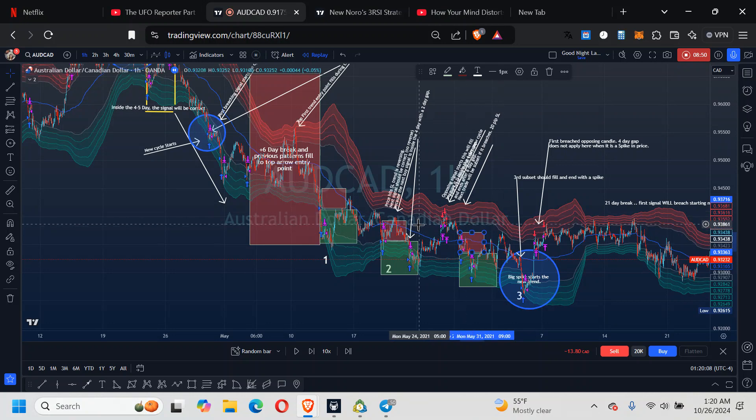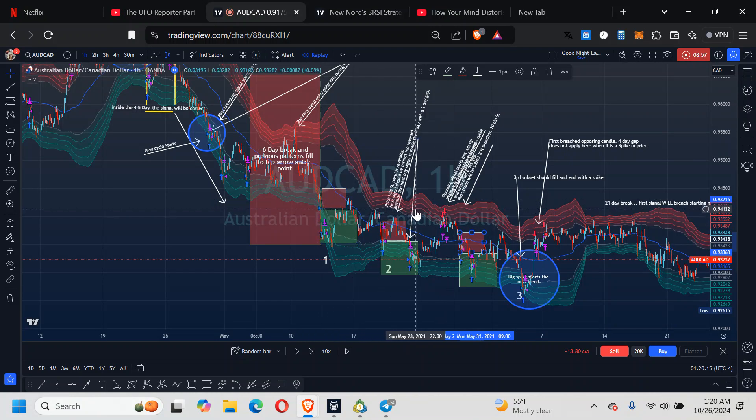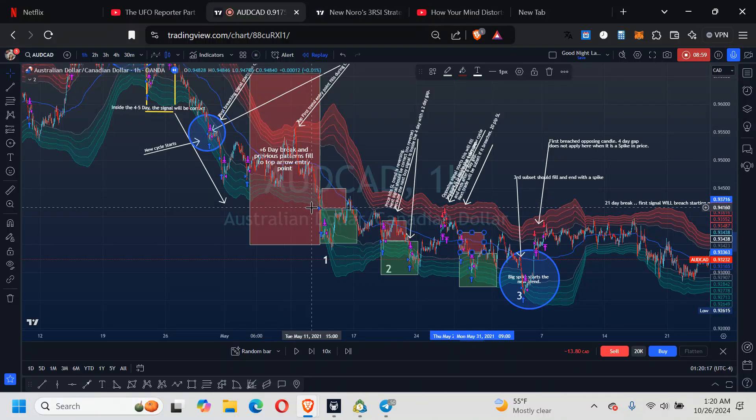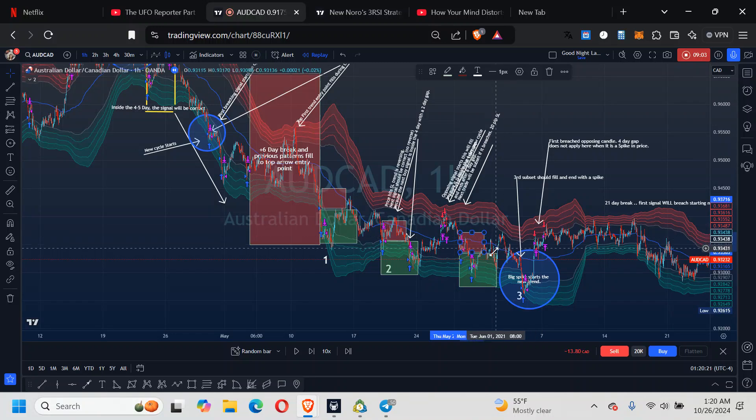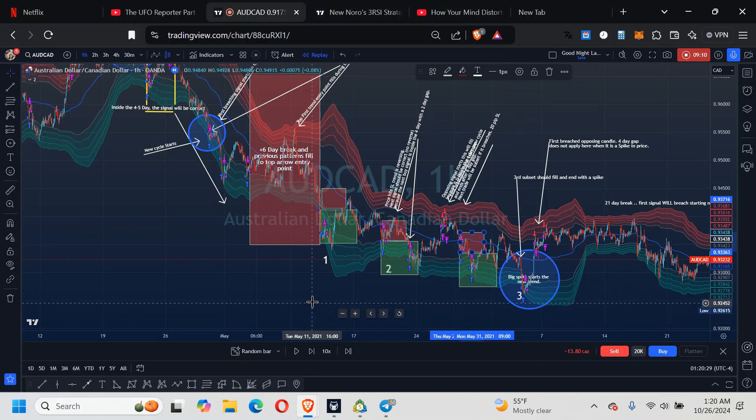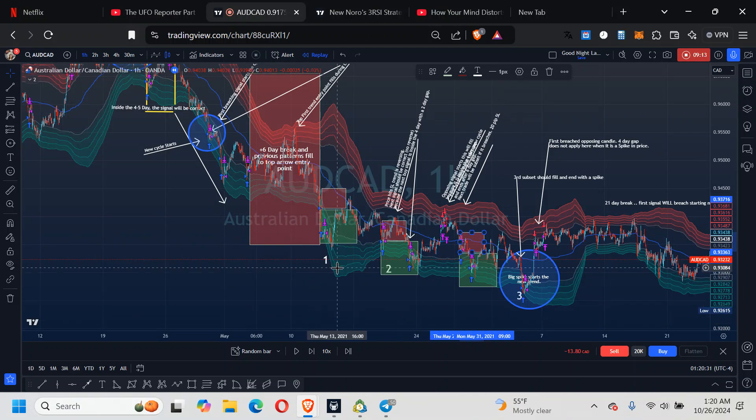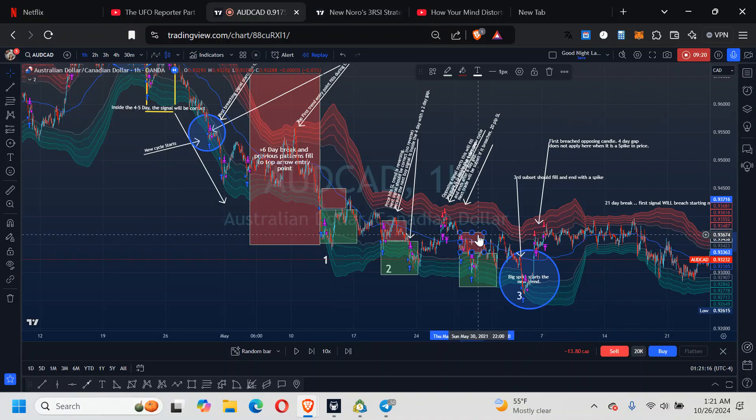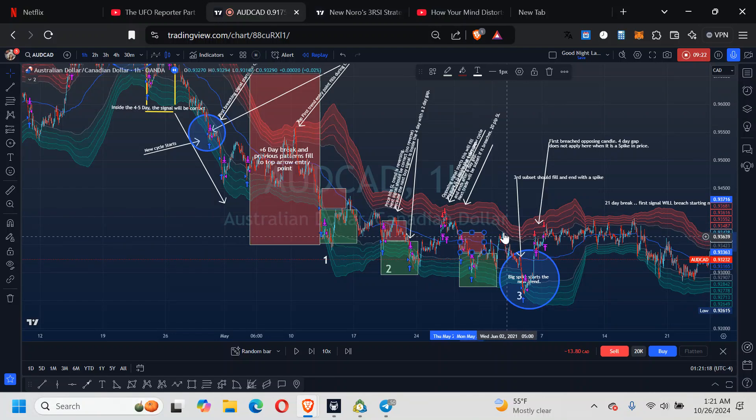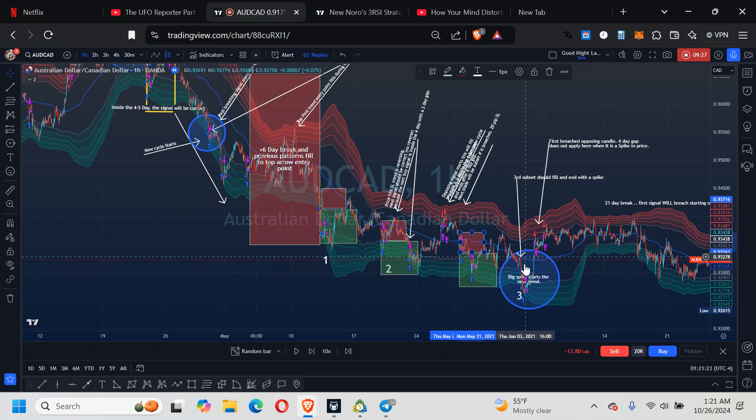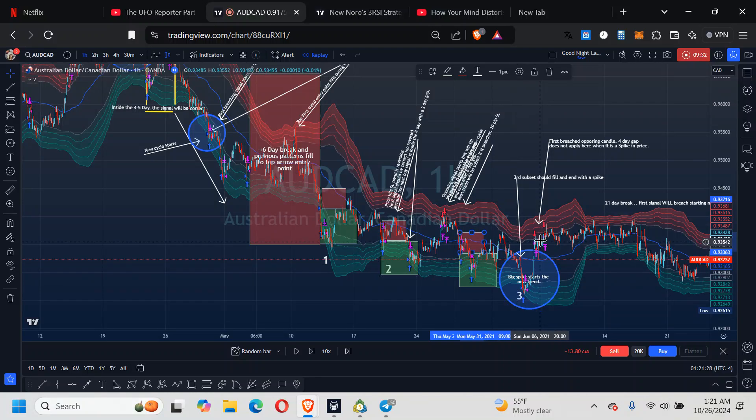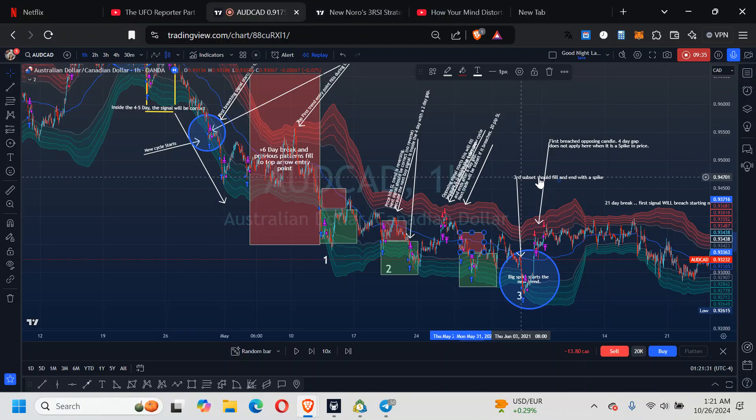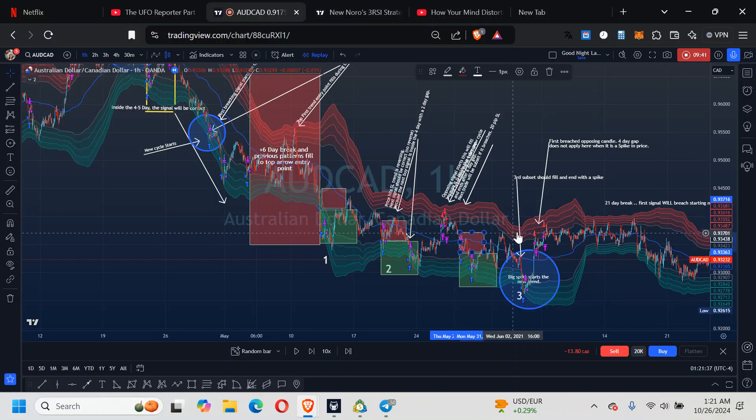Notice that price again hit that resistance right here, this area here with an area of resistance right there. Price comes down, comes back to that 35. Because it hit that 35, should break that down well. This one's going to be very powerful. It's going to come down. You're going to have a spike, and then this is going to breach. The third subset should fill and end with a spike.